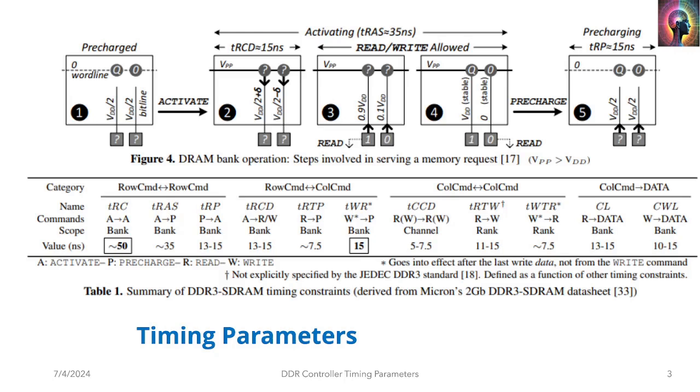Let's look at a few of these. TRC is a timing that is on a bank and it's between activation and activation. The command scope for TRAS is activation to pre-charge. TRP is pre-charge to activation. There are timing parameters for almost every action that happens. It's very well orchestrated inside the DRAM to make sure the charge doesn't leak, so that you don't have corruption in the memory core.